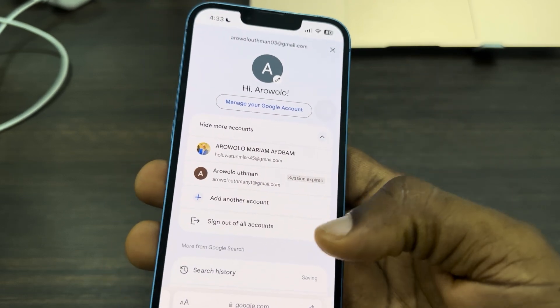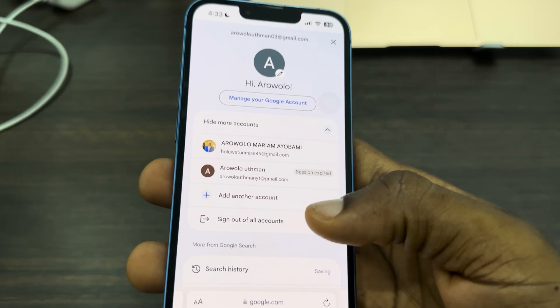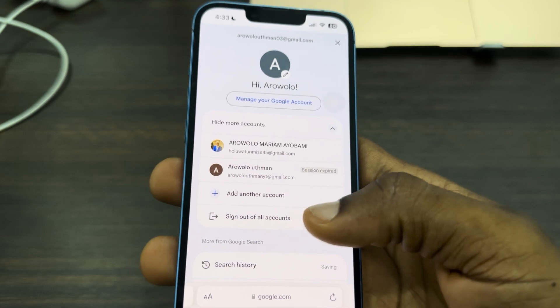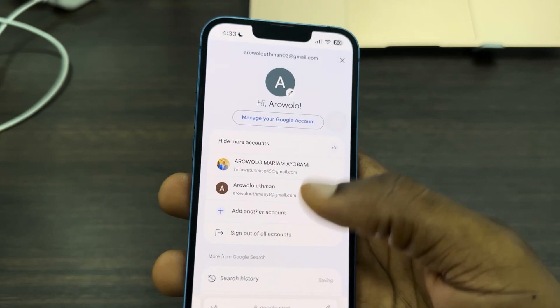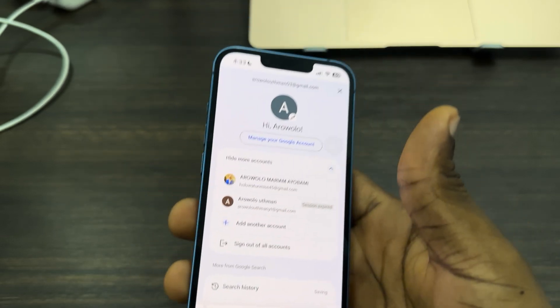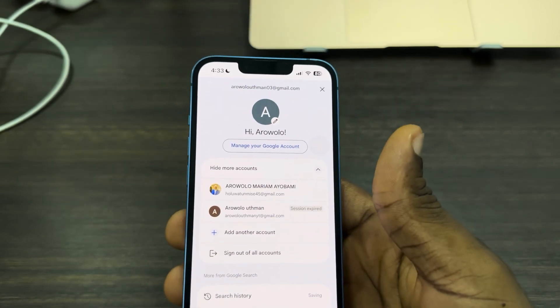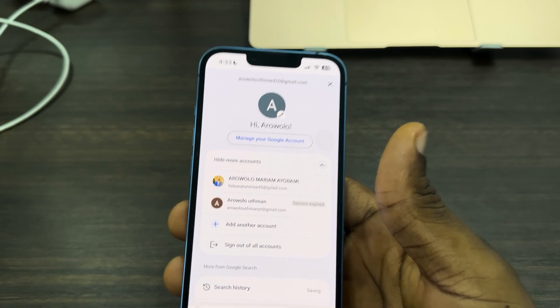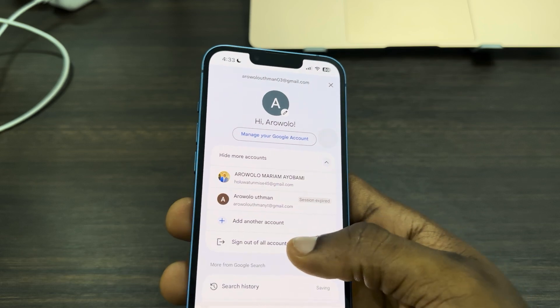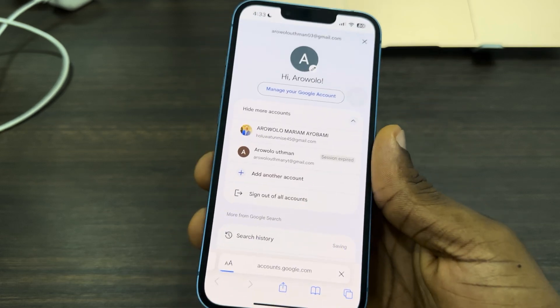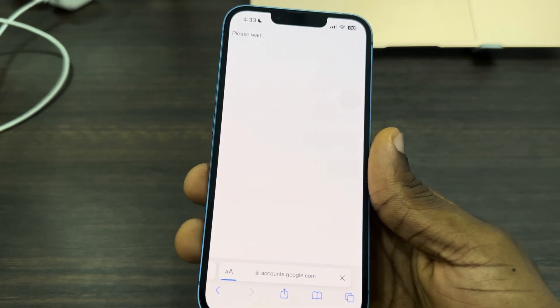In order to remove it, click on 'sign out of all accounts.' It's going to log out all your Google accounts from Safari first. Once you click on 'sign out of all accounts,' proceed to the next step.